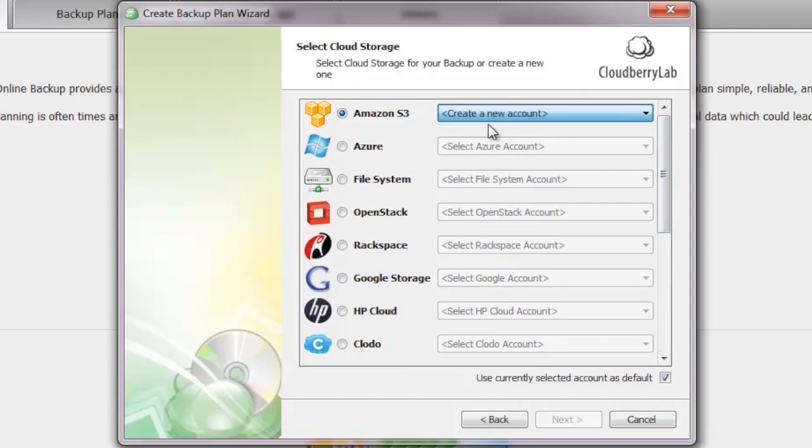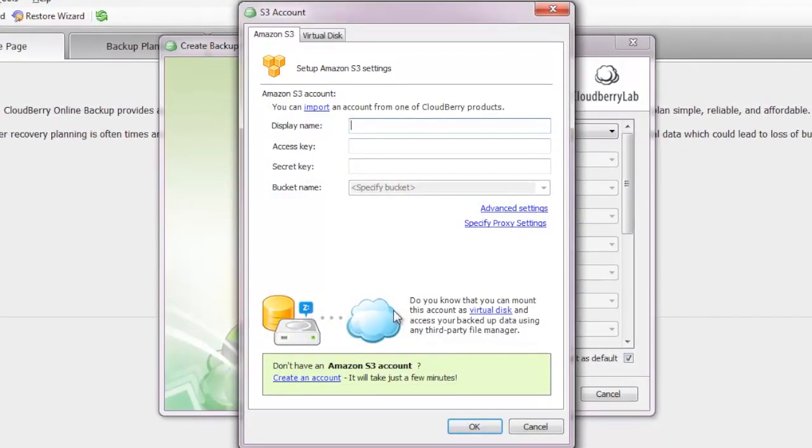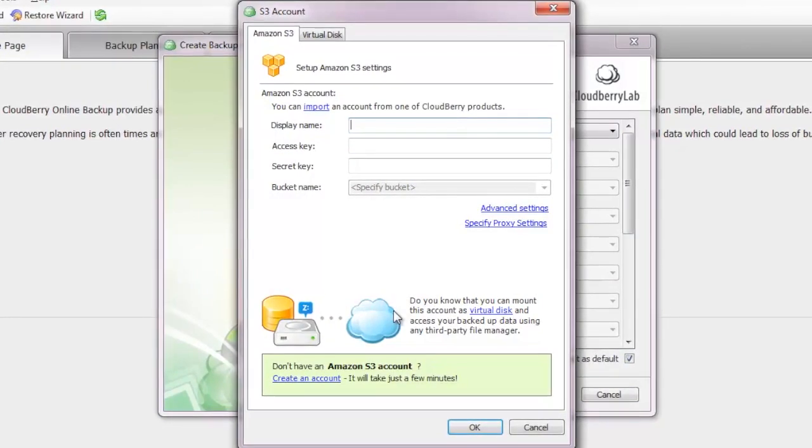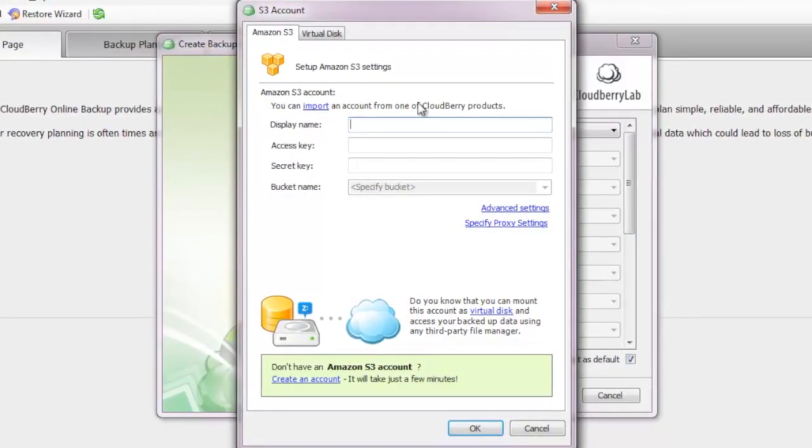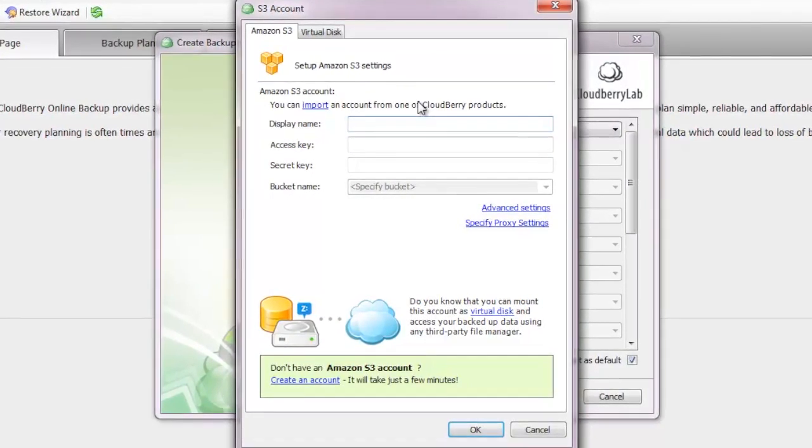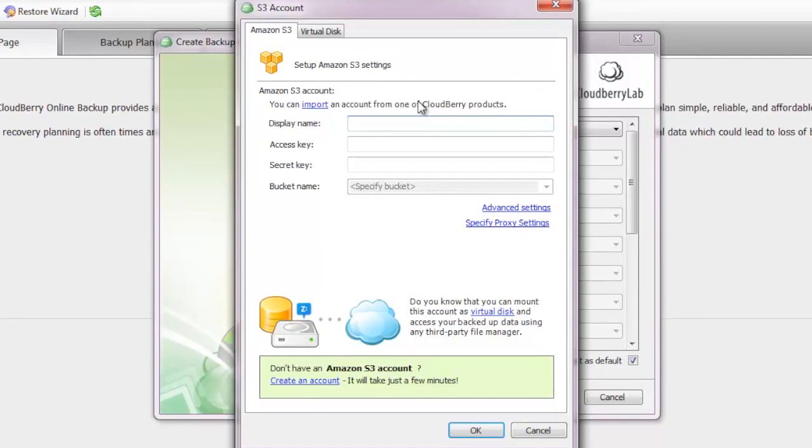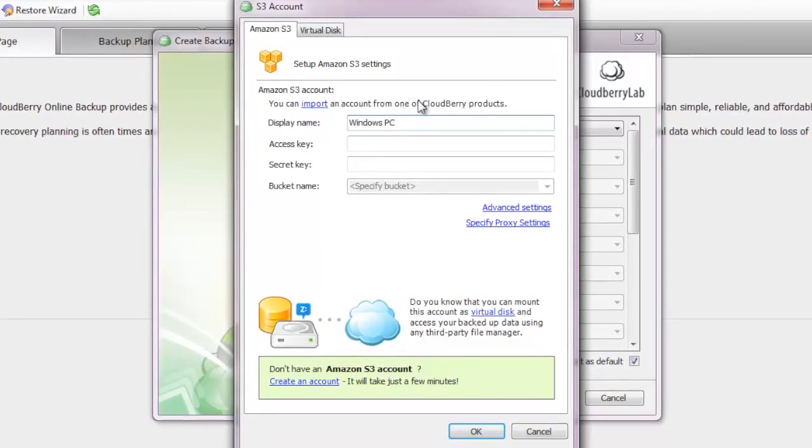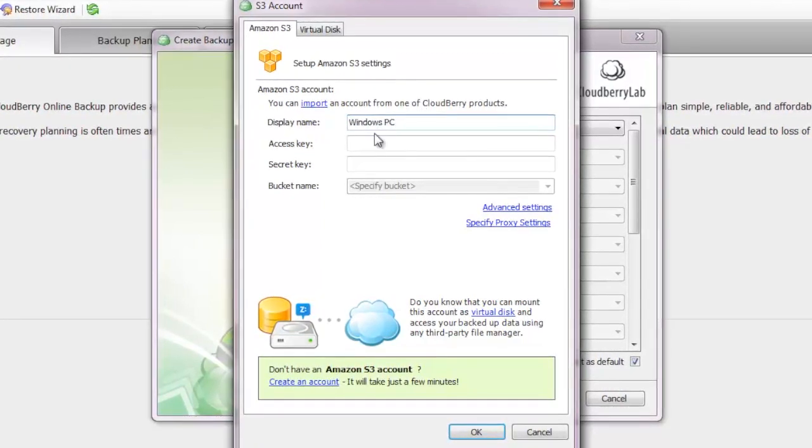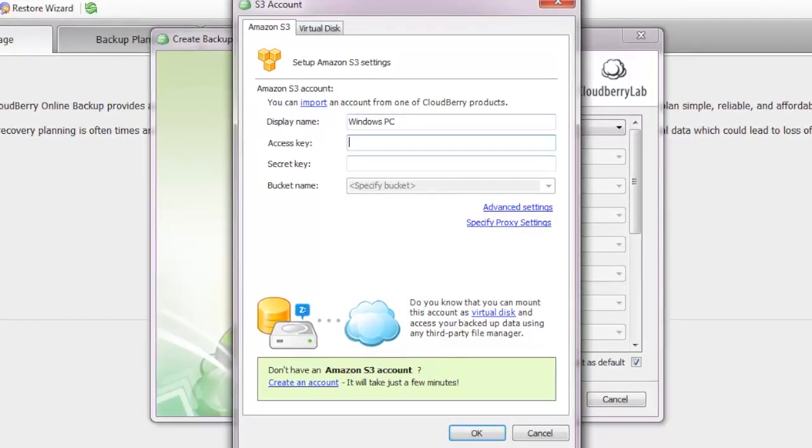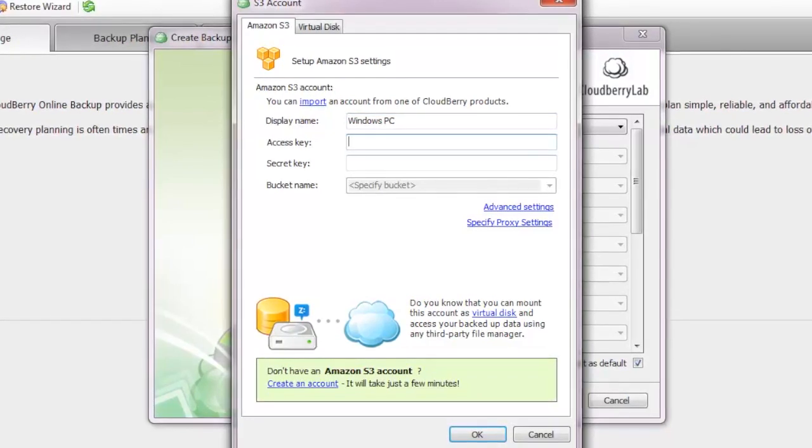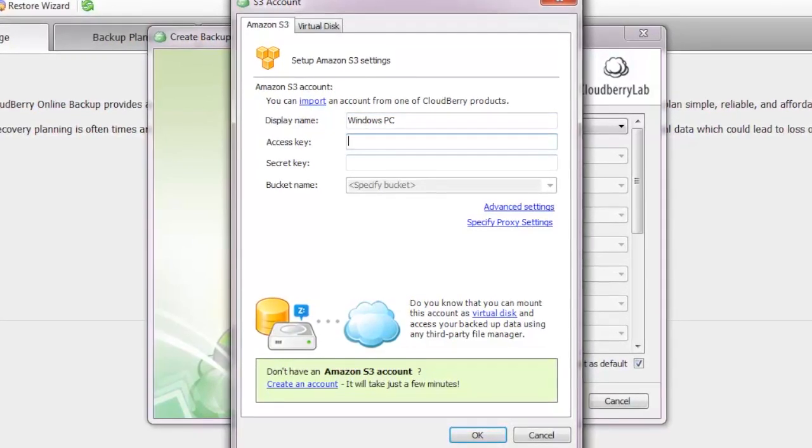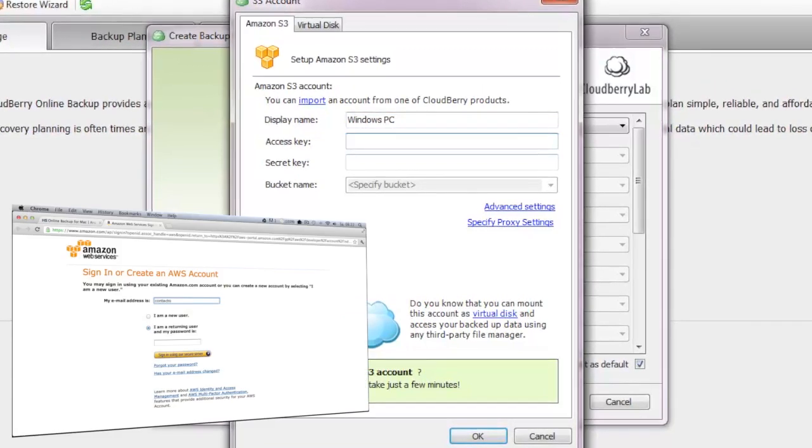We are going to create a new account. Just like on the Mac where we have used Arc, we need our Amazon access keys, our credentials. But first, we're going to start with a display name to label our backup. We want to make clear that we are backing up our Windows PC, so we choose the display name Windows PC.